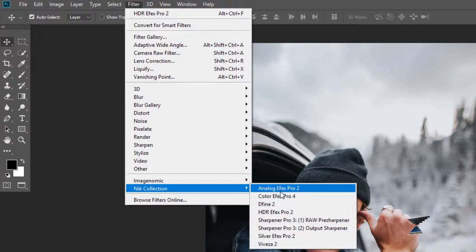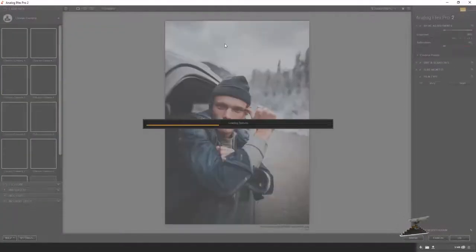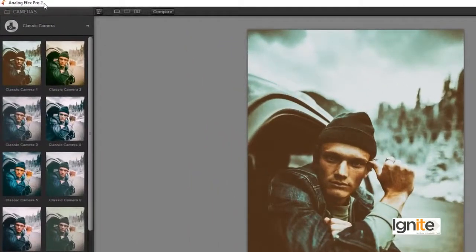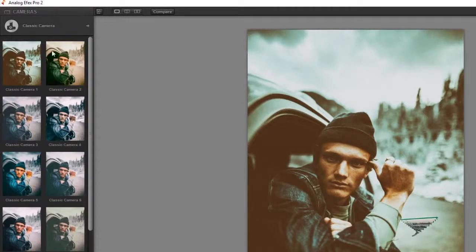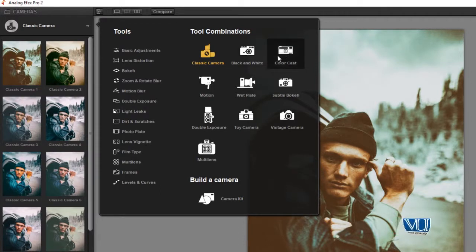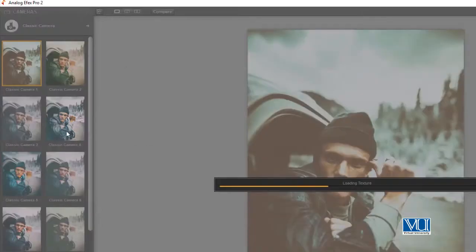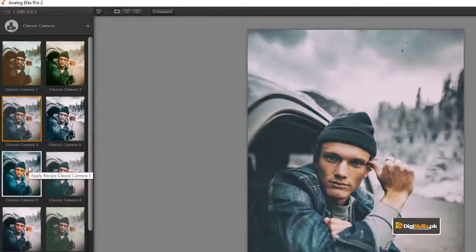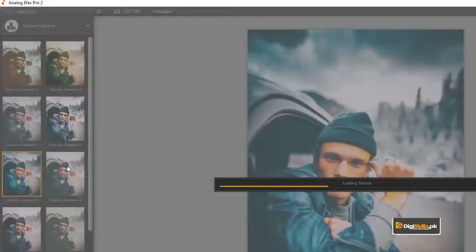The available options include Analog Effects Pro 2, Color Effects Pro 2, Define 2, HDR Effects Pro 2, and Sharpener, etc. These options are the most important and interesting. I will show you Analog Effects Pro 2 first. As I open it, you can see a new window loaded with Analog Effects Pro 2, which is basically NIK Collection. On the left side, we have options.